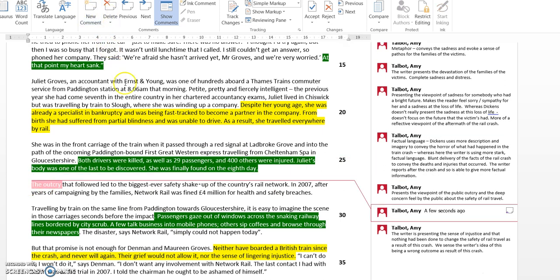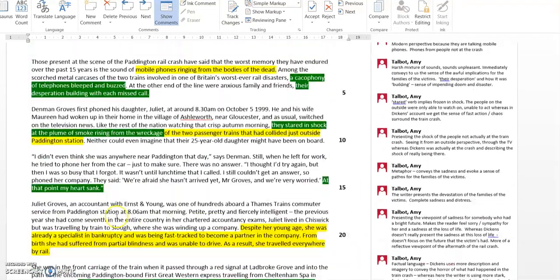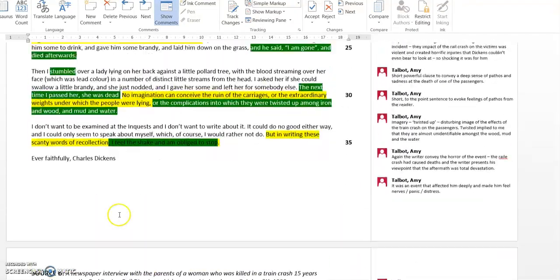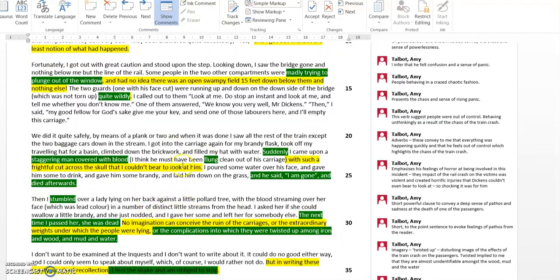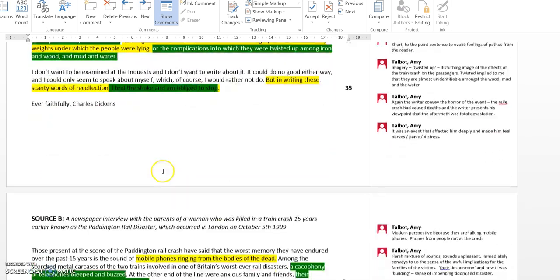Then we get, of course we talked about this in question two, 'the outcry.' This is quite an emotive phrase because he's talking about the public outcry. The emotions evoked here are of anger and frustration. That word 'outcry' implies those feelings of anger and frustration about what has happened. Whereas Dickens, there's no real sense of anger, he's just really conveying his disbelief and the chaos of what had happened.